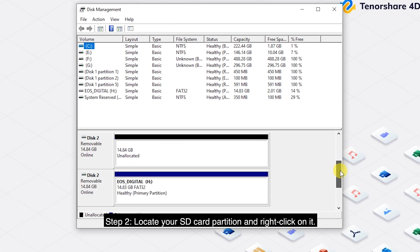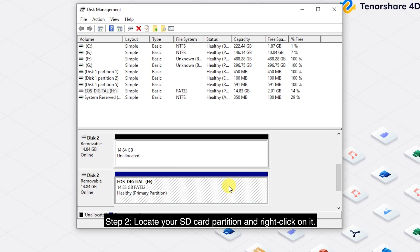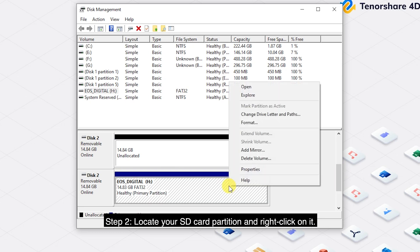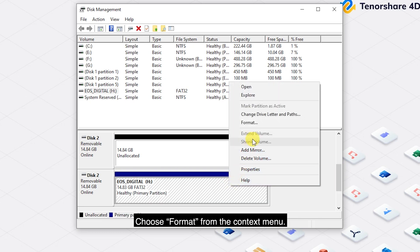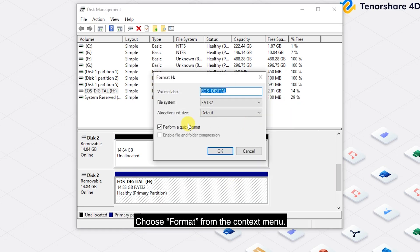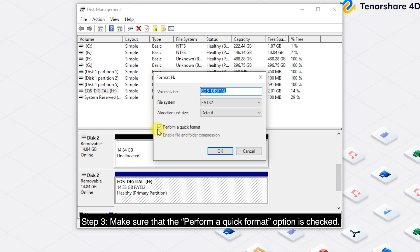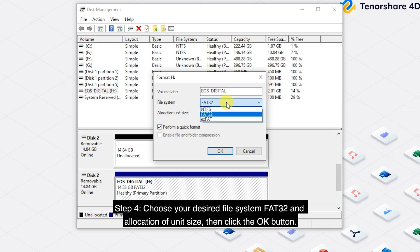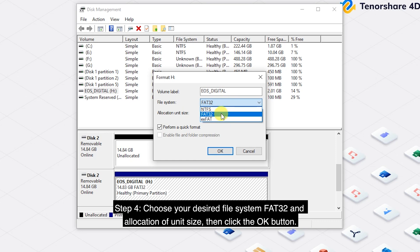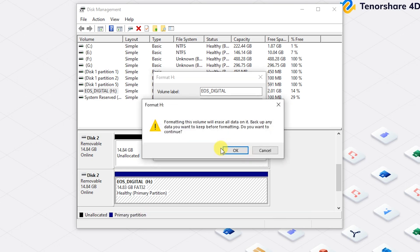Step 2: Locate your SD card partition and right-click on it. Choose Format from the context menu. Step 3: Make sure that the Perform a Quick Format option is checked. Step 4: Choose your desired file system FAT32 and allocation unit size, then click the OK button.